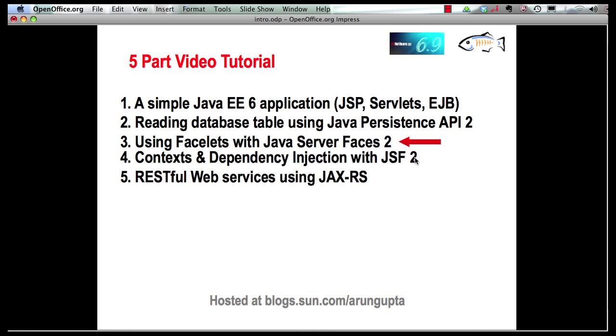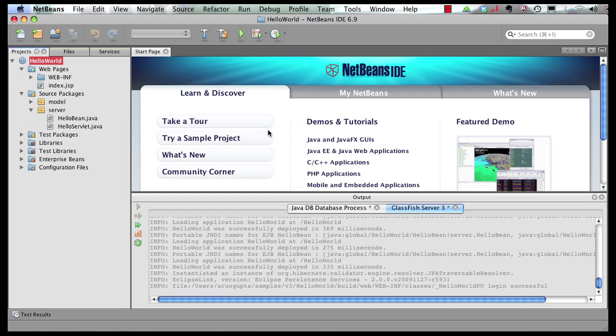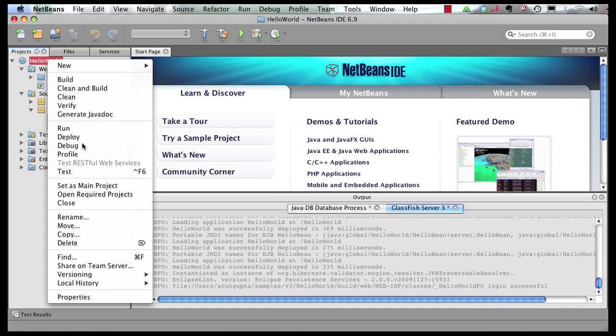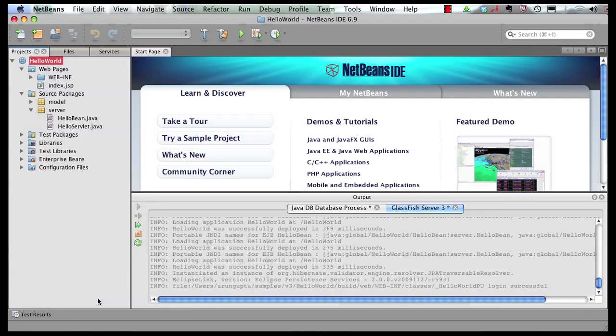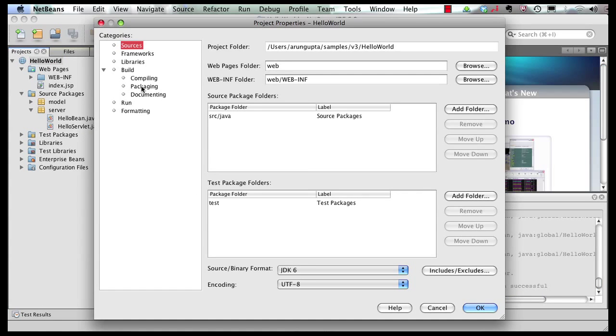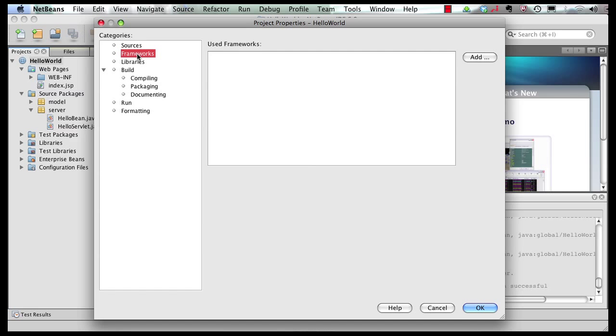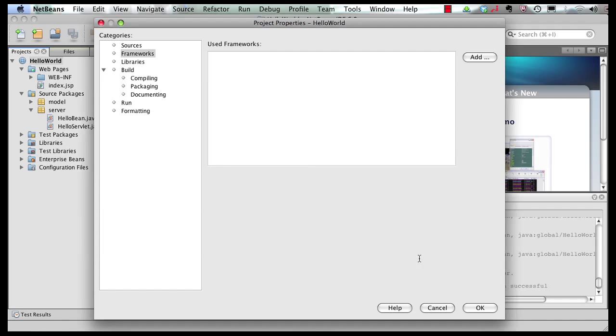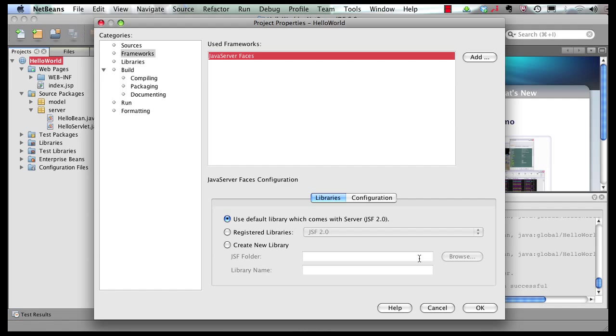Let's switch to our IDE. Now this is the application that we have built so far. So right click on this application, click on properties, select frameworks and first of all add support for JavaServer Faces framework. Click on that, select OK.